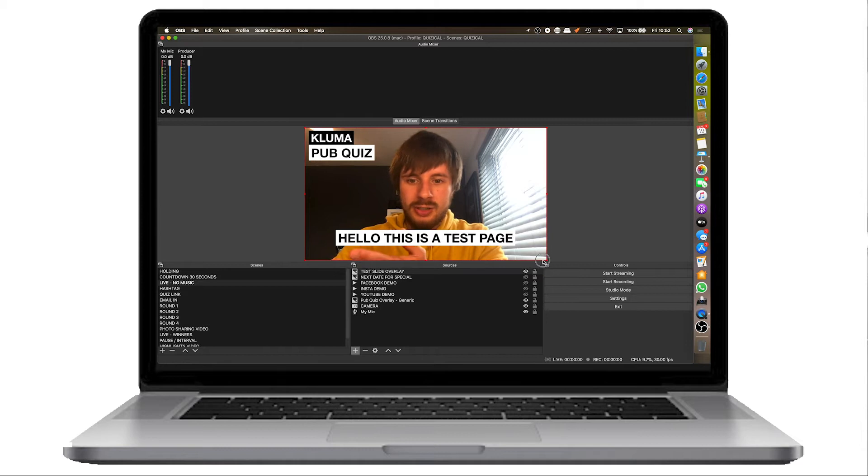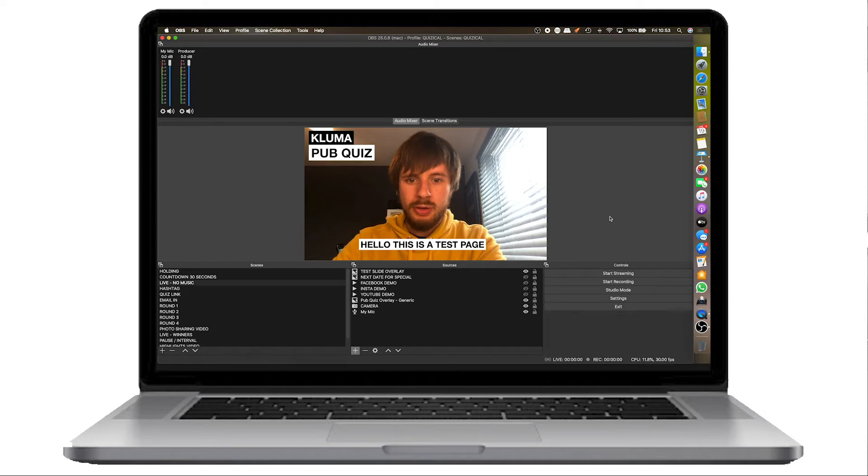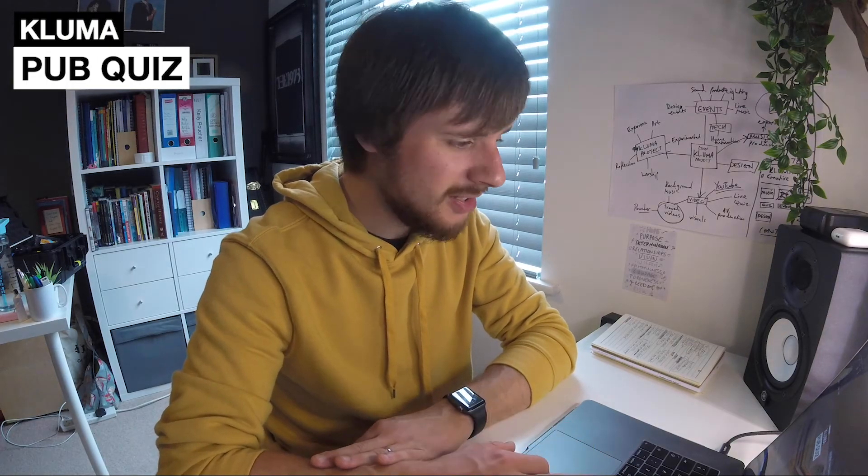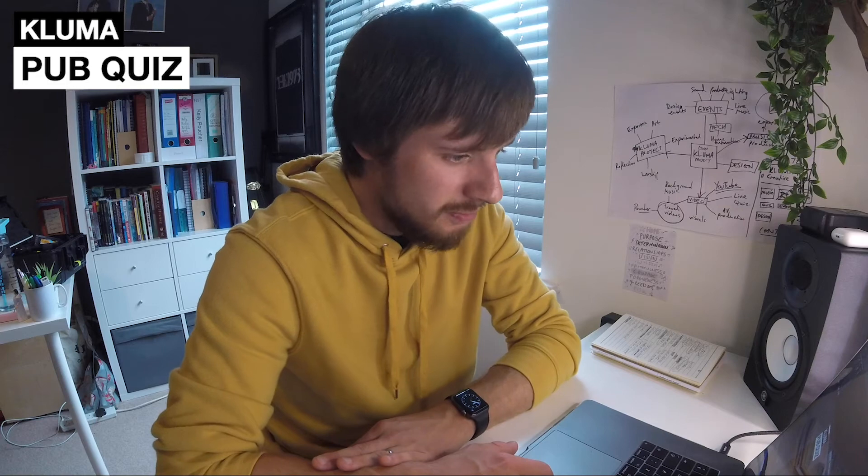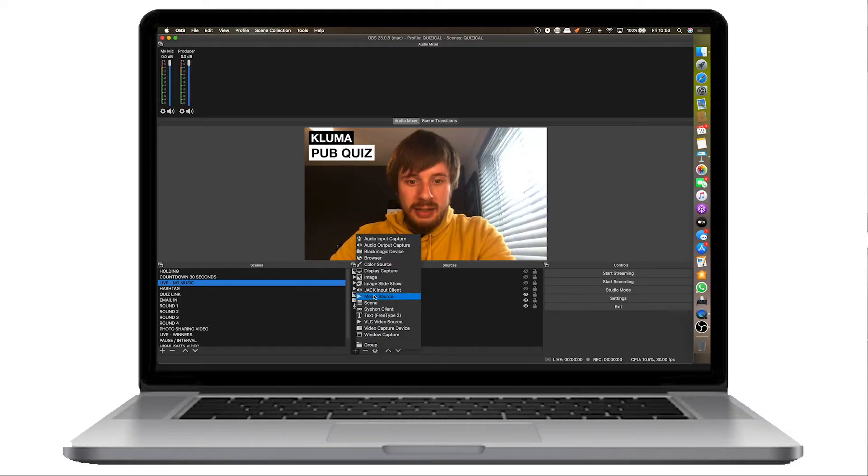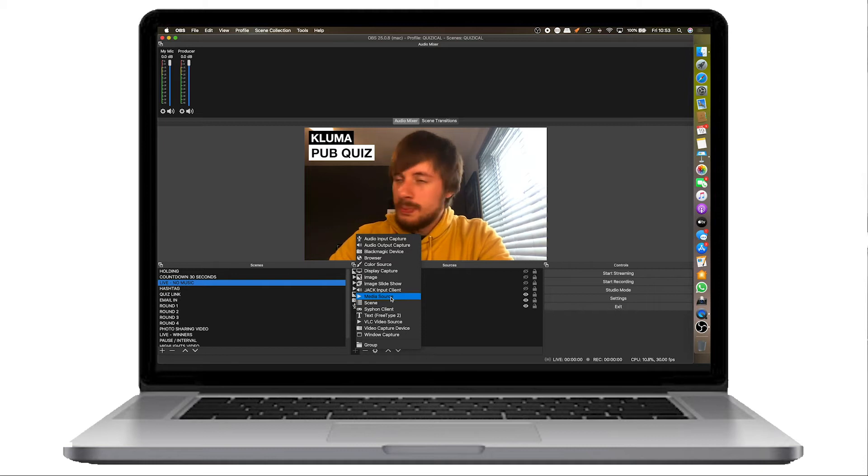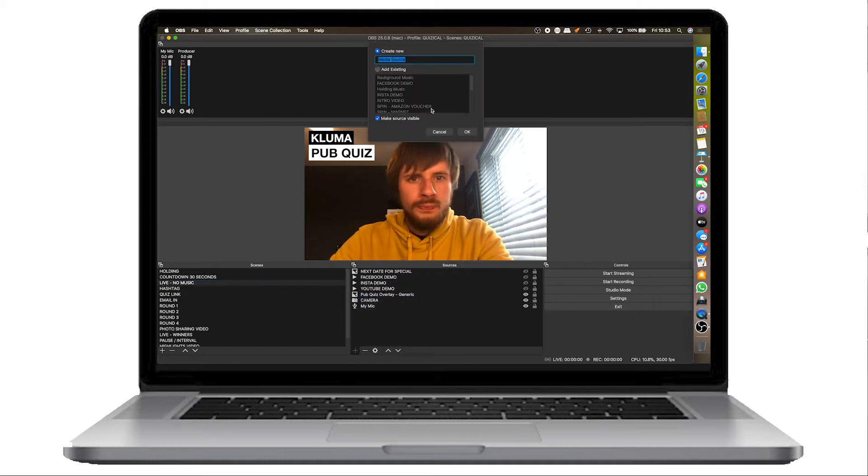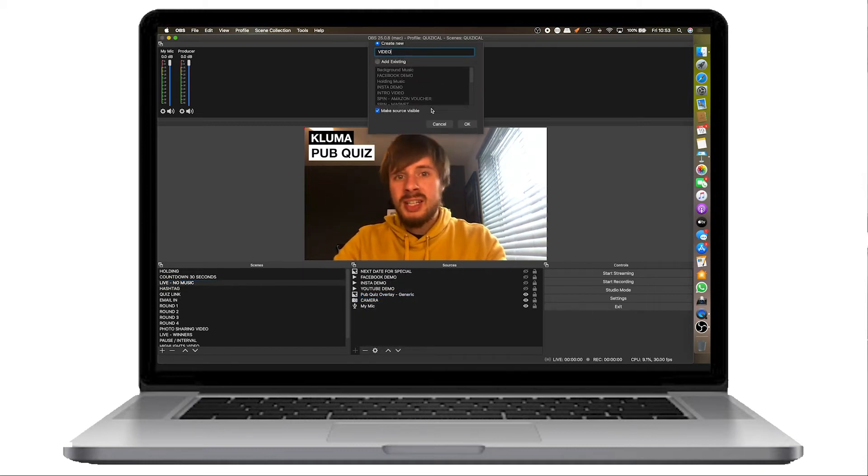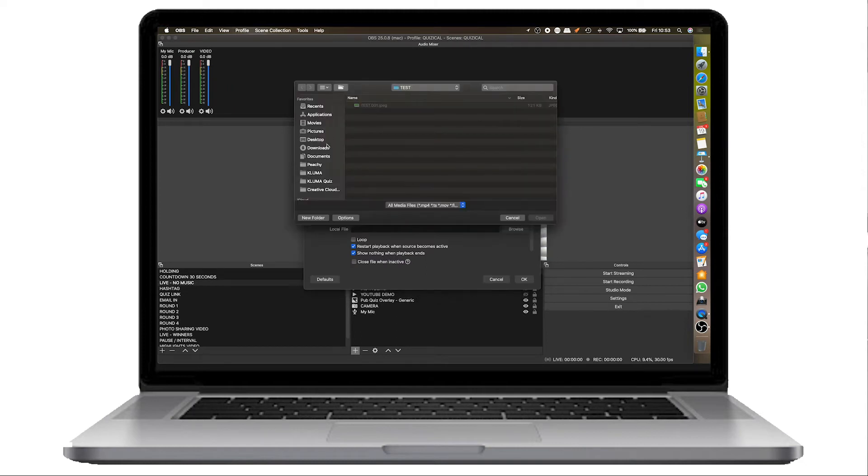If you need to make adjustments, again, you can resize these and put them anywhere. And then in relation to adding videos and things like that, again, that's really easy. All you're doing is pressing add at the bottom, media source, name it video, click browse.